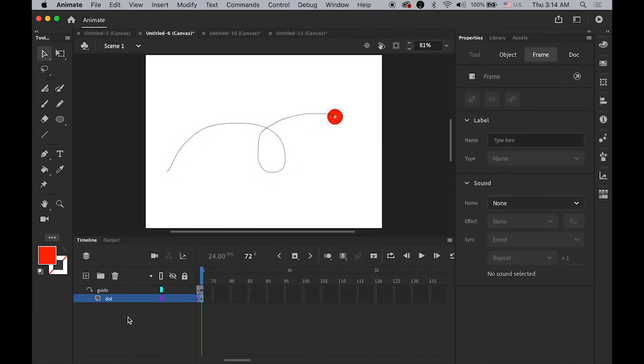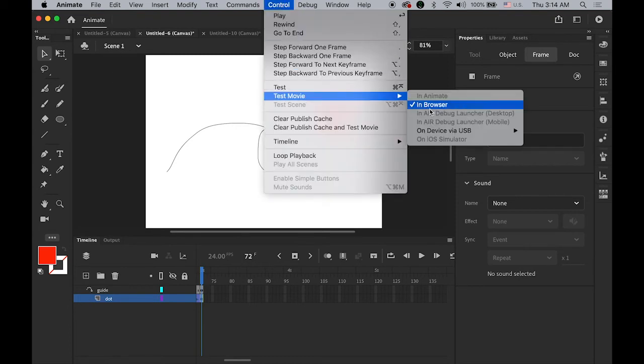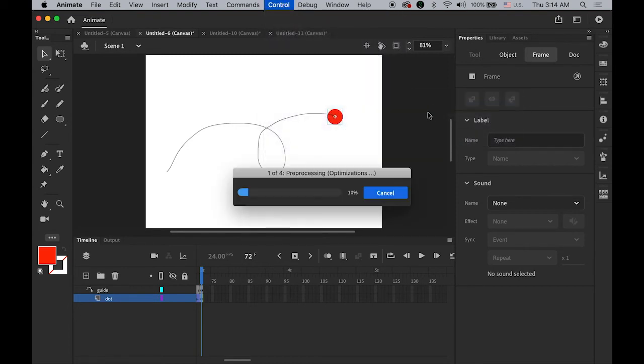Let me preview it — Test Movie in Browser. That's good. So this is number three.